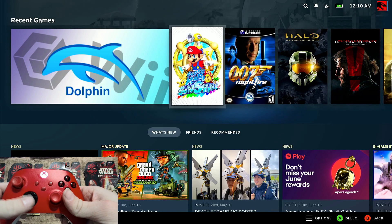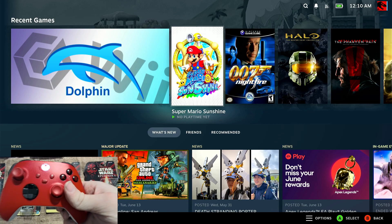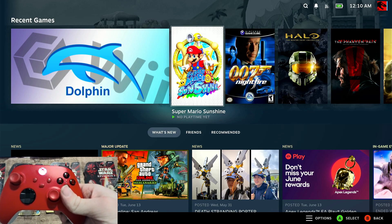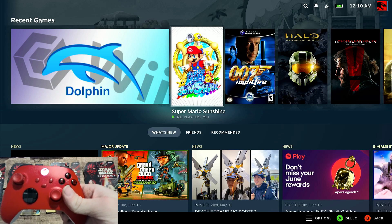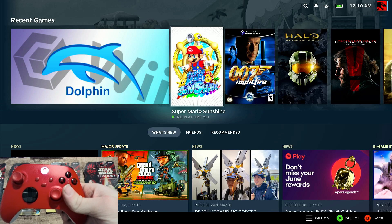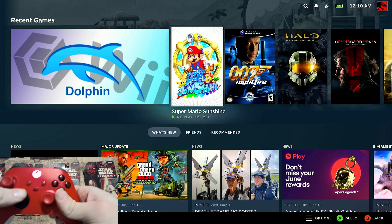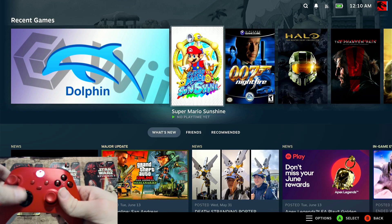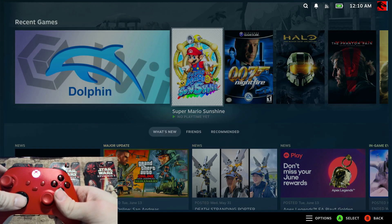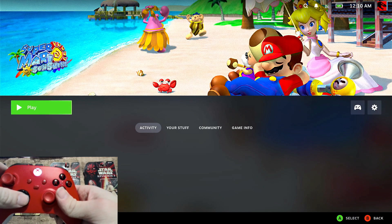Right. So now we're back into the Steam Deck UI. And what you're going to do is find the game that you enabled the widescreen Gecko code for or AR code and go into it. So Mario Sunshine.